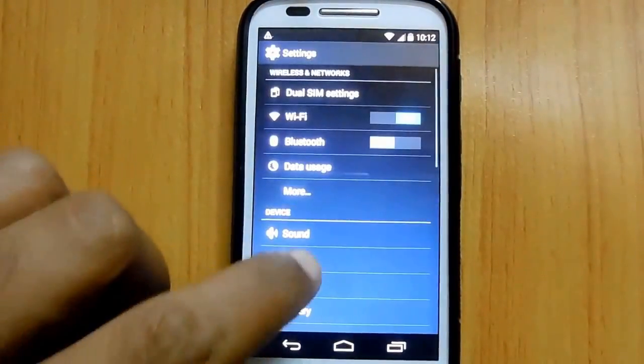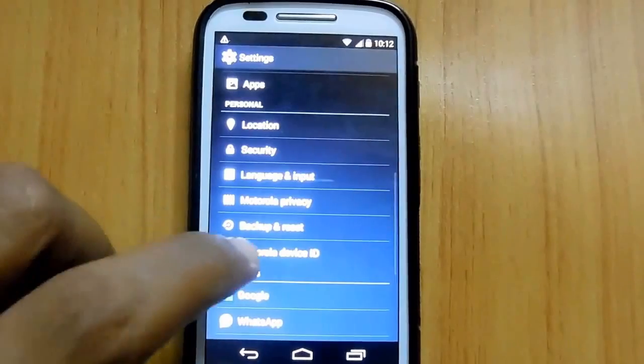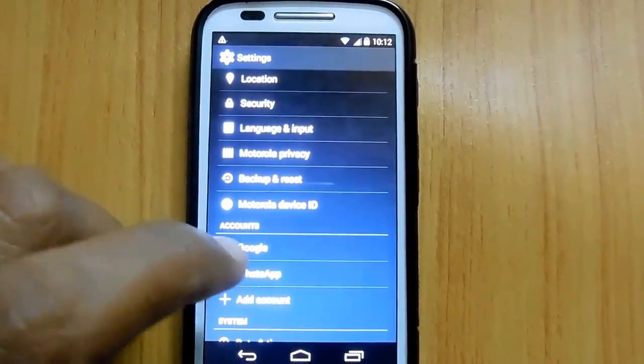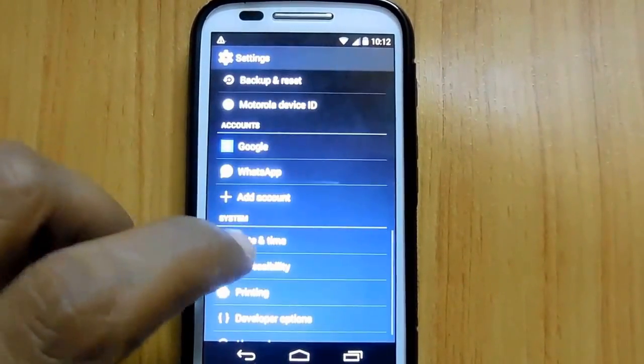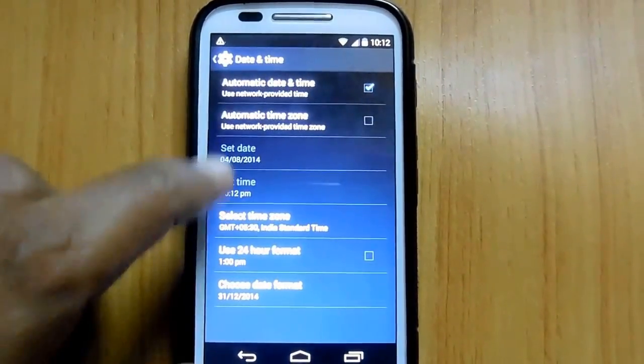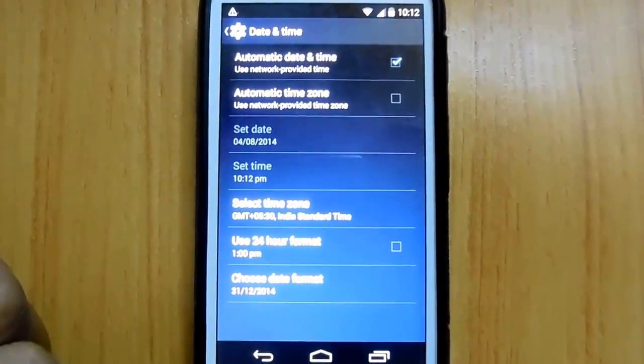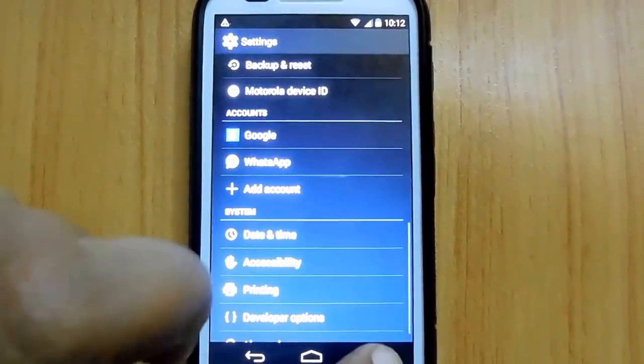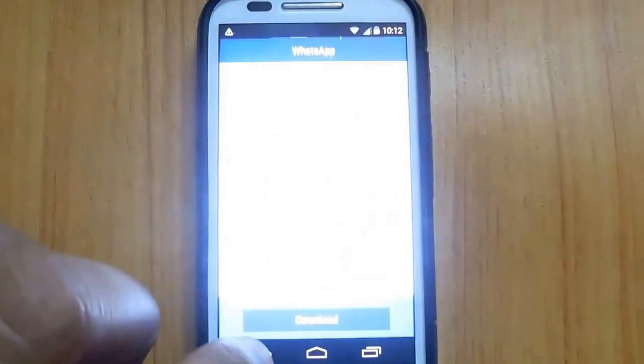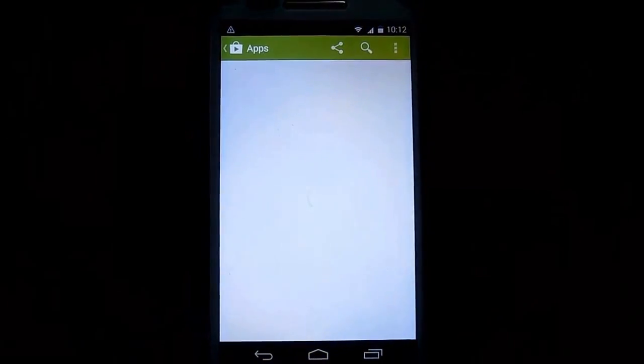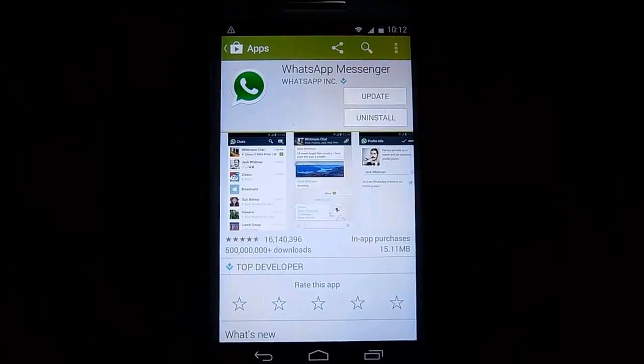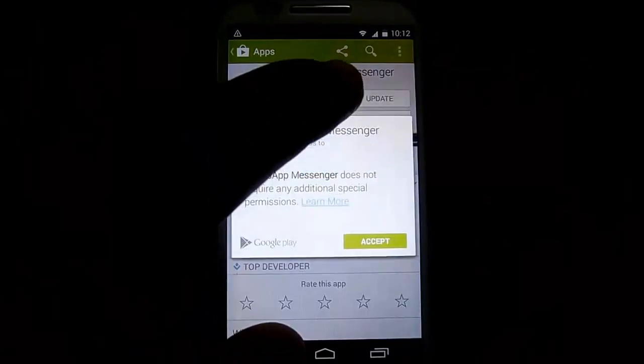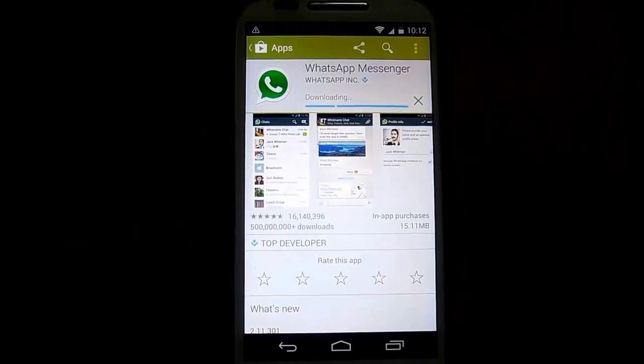we are going through the settings to check whether the date is correctly set or not. The date and time are perfectly set. Now it's time to check out and update WhatsApp to the latest version available.